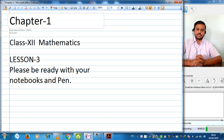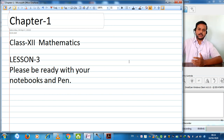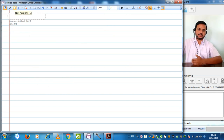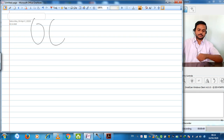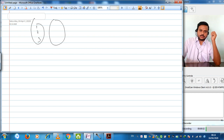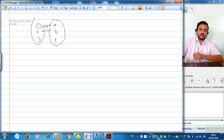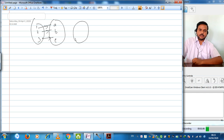Let us first understand what the word composition means. For example, when we are discussing a CBSE exam, you have been allotted a roll number. Suppose roll number 1 is allotted to A, roll number 2 is allotted to B, and roll number 3 is allotted to C. After your exam is over, it goes to the secrecy center and one fixed roll number is allotted.